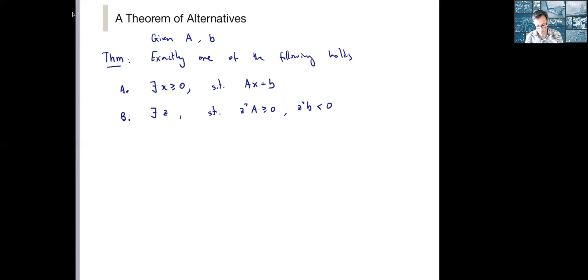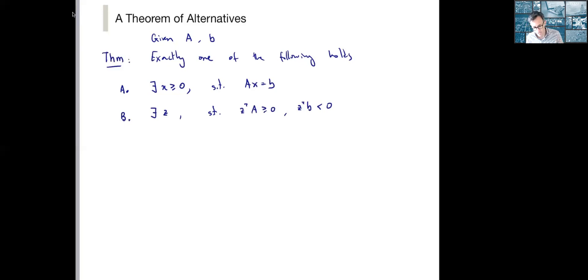What this theorem is saying is not that for any A and b, statement A has to hold — clearly that may not be possible. But it's saying that if A holds then B cannot hold, and if A does not hold then B must hold. Let's show that this is the case.